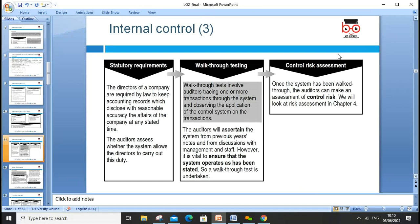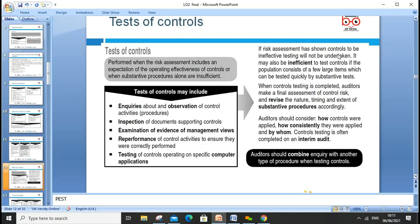Internal controls are required by law — directors are required to keep records disclosing with reasonable accuracy the affairs of the company. A walk-through test involves tracing one or more transactions through the system and observing the application of controls on that transaction. It ascertains that the system operates as previously documented through discussion with management staff.